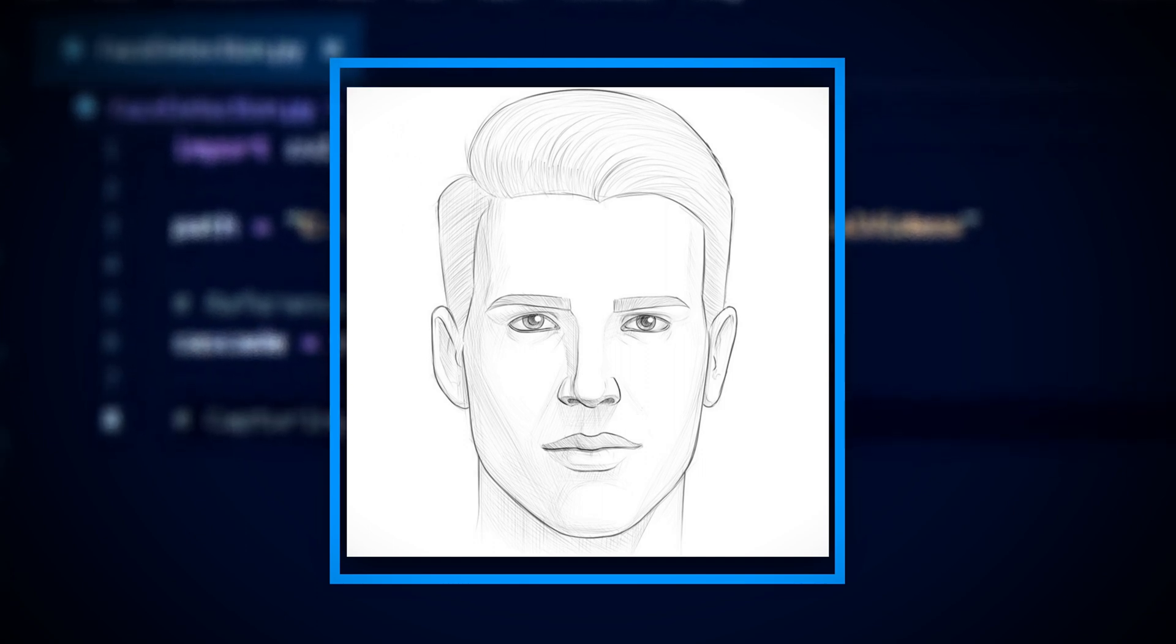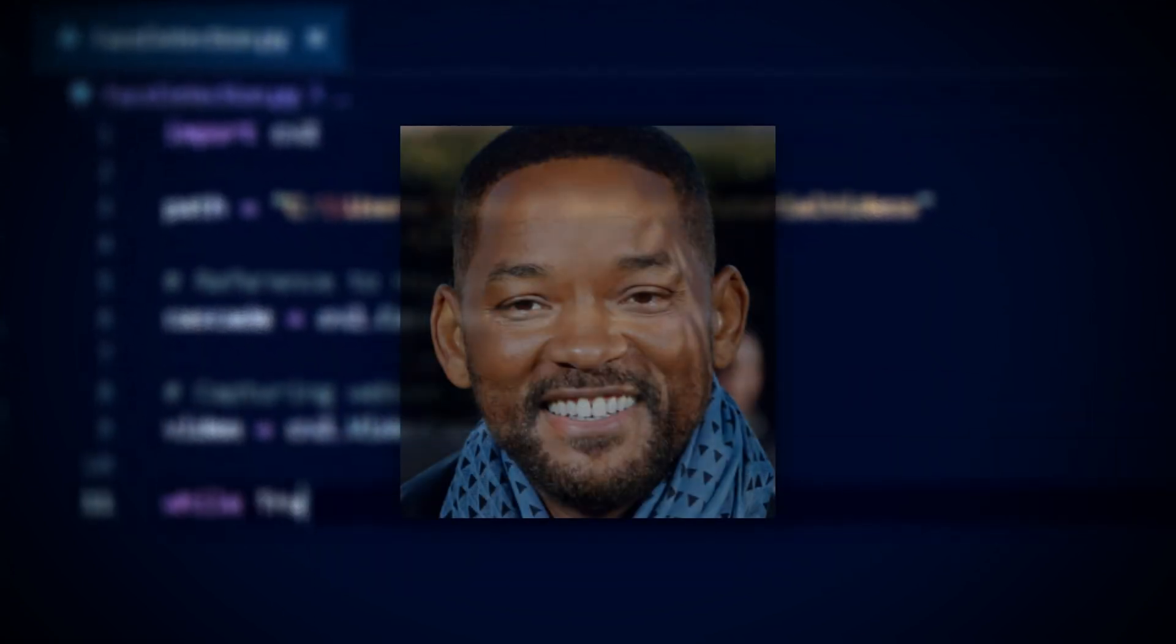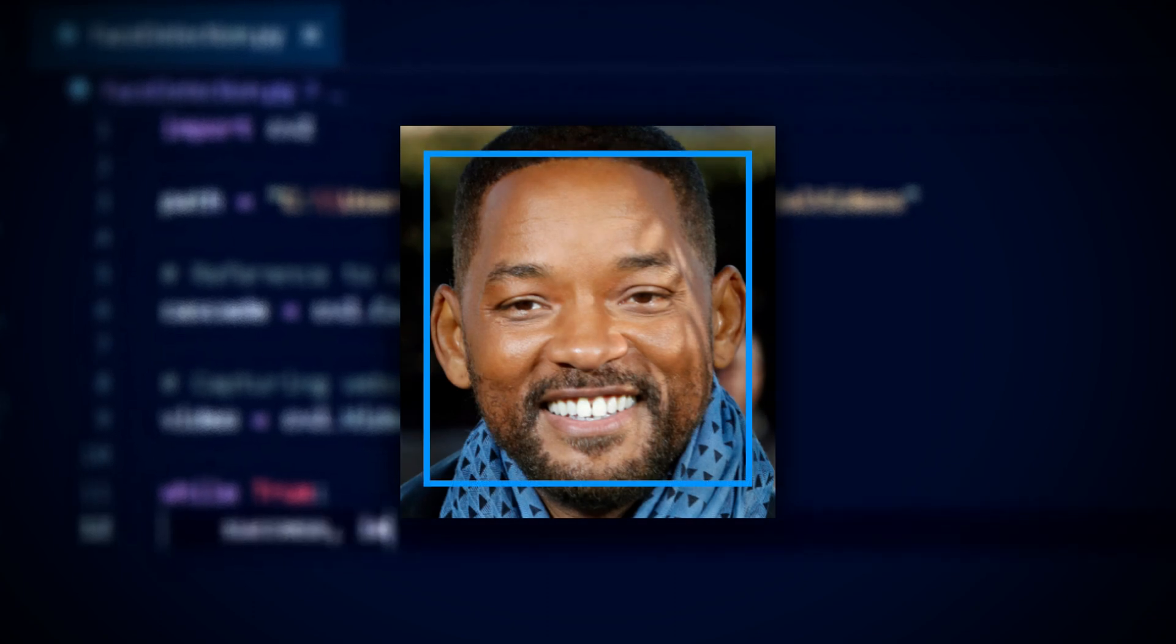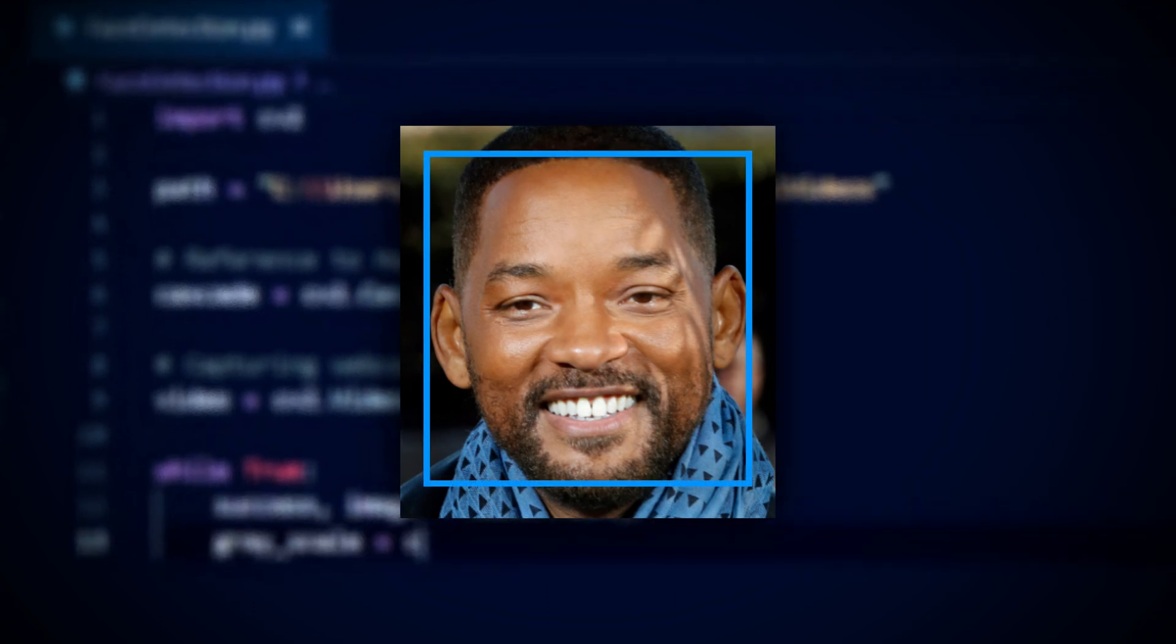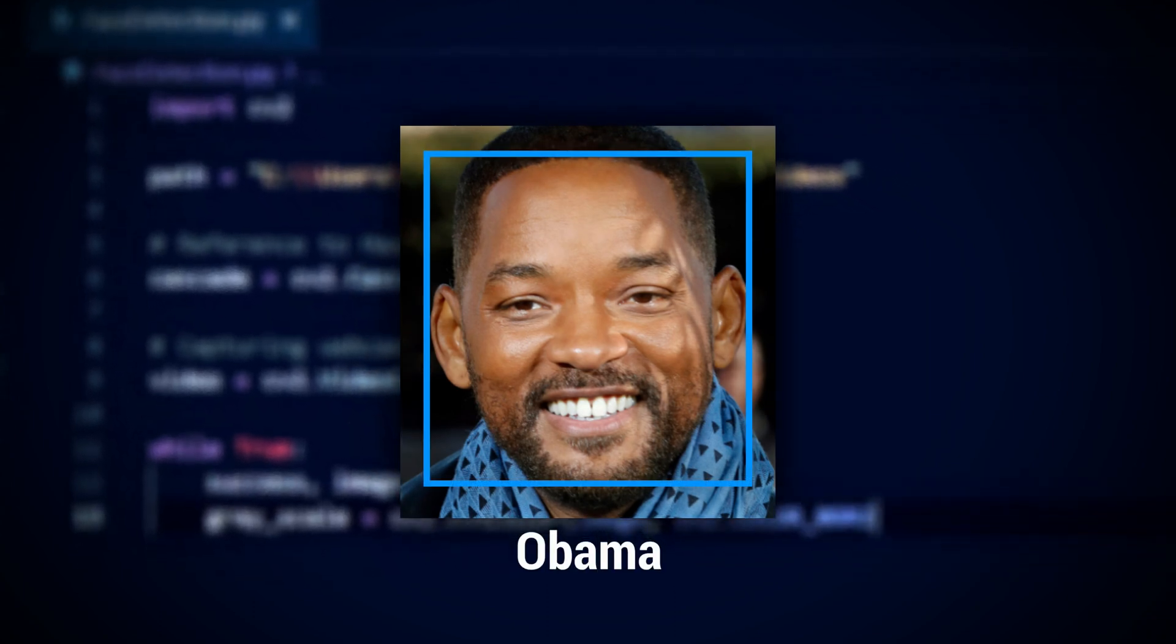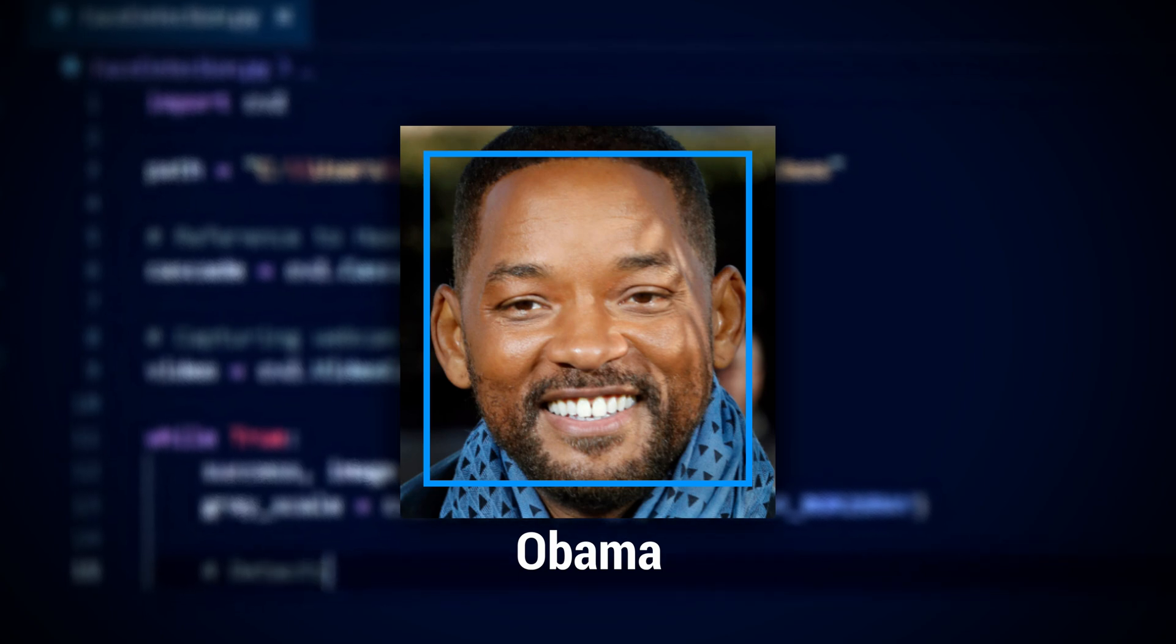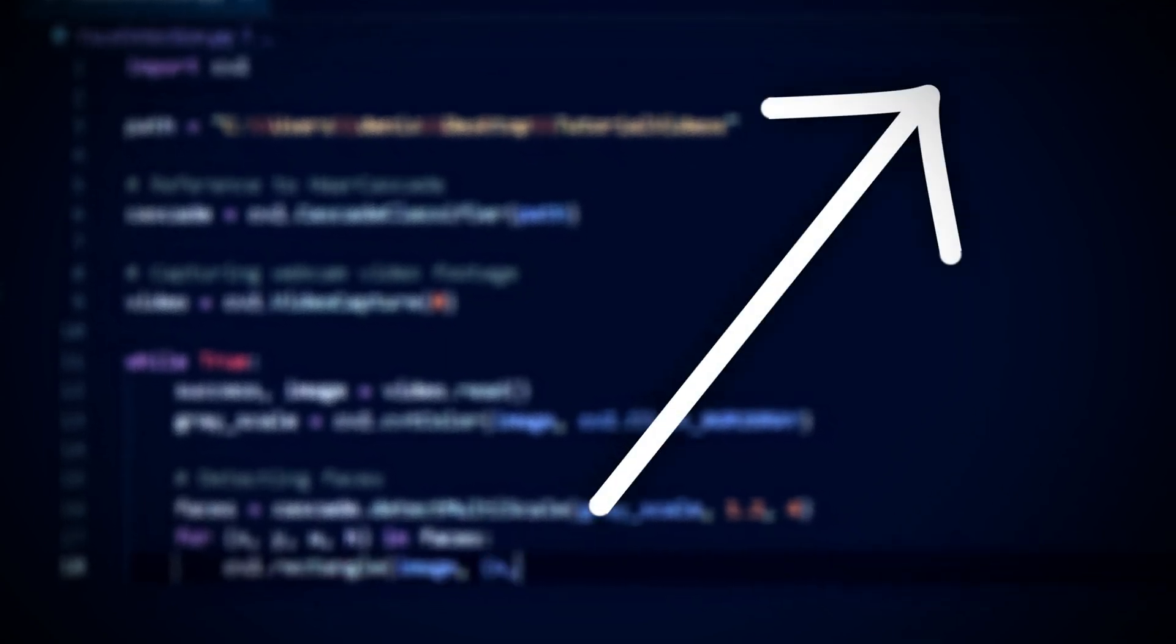However, it is important to know something before continuing. Face detection is to only detect a face, while face recognition is to detect a face and to identify whose face you are detecting. This tutorial will show you how to do facial detection, but if you want to do facial recognition, then I'll leave a link to that video in the top right of the screen, as well as the description of this video.